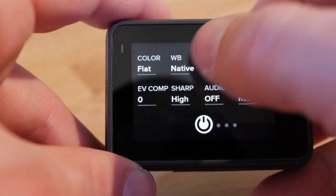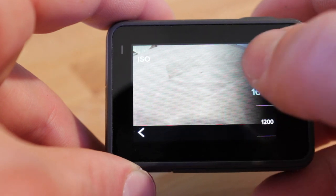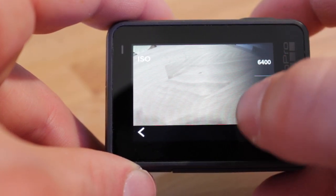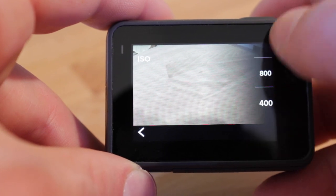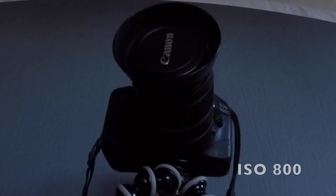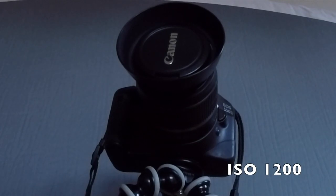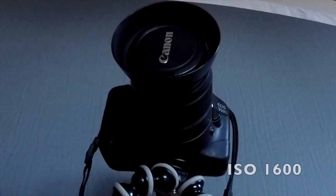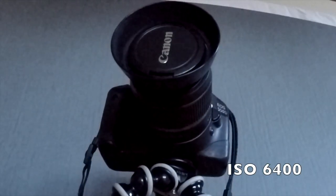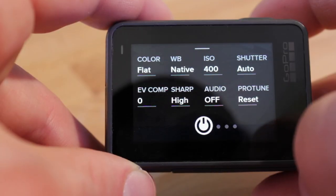Here you can set the ISO value. The numbers go from 400 up to 6400 and refer to a maximum value — that means if you shoot on a bright day and set this to 800, the GoPro will use a lower value anyway. You should set this to the lowest value possible. In my opinion, the GoPro was not made for shooting in low light conditions. It doesn't handle higher ISO values well — higher ISO values produce a brighter image but also a lot more noise. So if image quality is important to you, set this to 400 and avoid filming in low light situations.